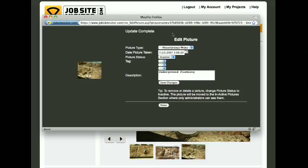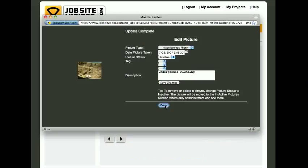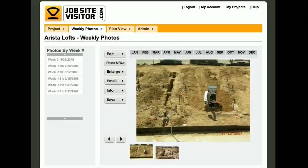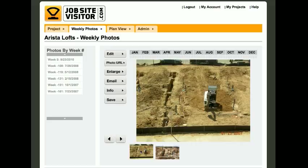Once that's done, it's going to say Update Complete, and you're just going to click Done. Now if we go back into that week, you'll notice that the photo has been deleted. That's how you delete a photo using Jobsite Visitor.